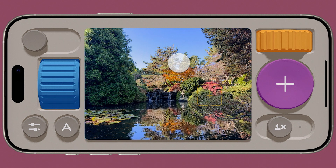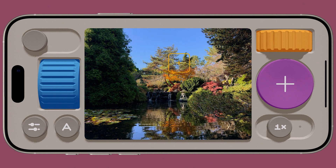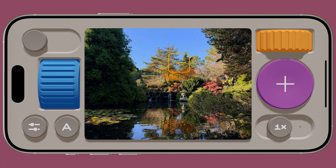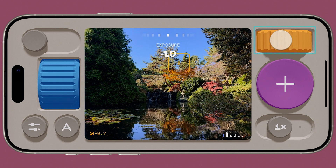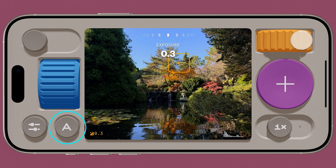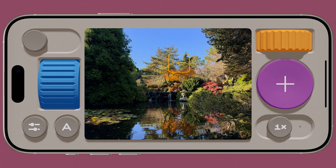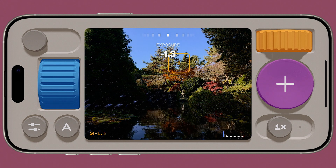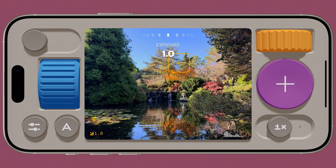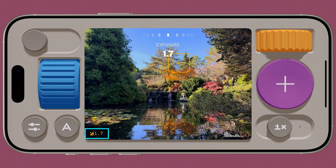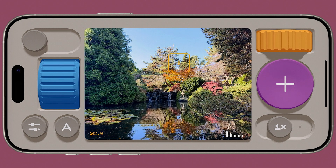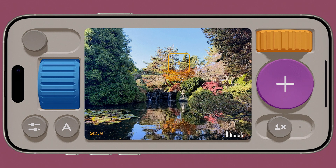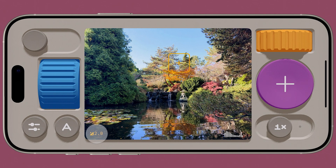Tap anywhere to set a conjoined focus and exposure point of interest, just like in the Apple Camera app. Above the shutter button is the exposure control wheel. In Auto Mode, as signified by the Auto Mode icon in the lower left, it will act as an EV offset slider, allowing us to brighten or darken our image. Our EV offset value is displayed in the lower left of the viewfinder. To reset exposure offset to zero, tap the offset value in the viewfinder.